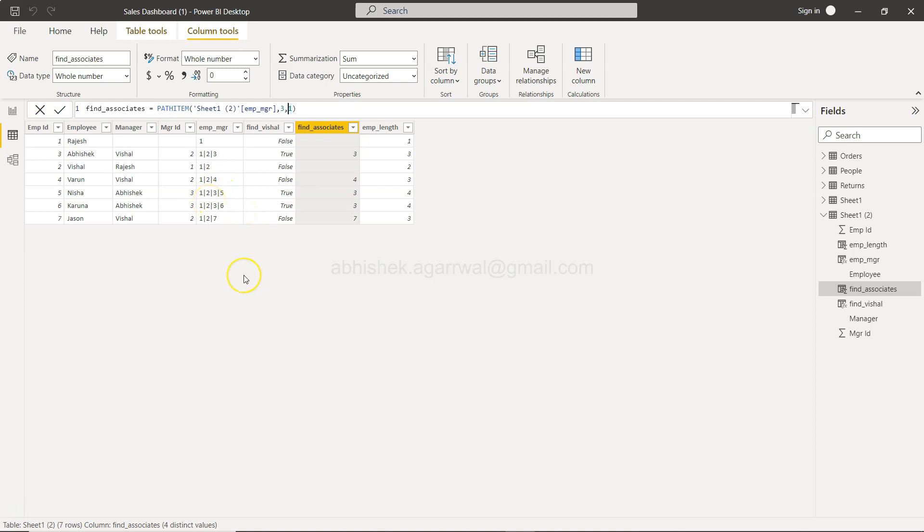Let's say sometimes the path is so big and you want to just view anything from anything like second last or third last, then in that case this can be useful.